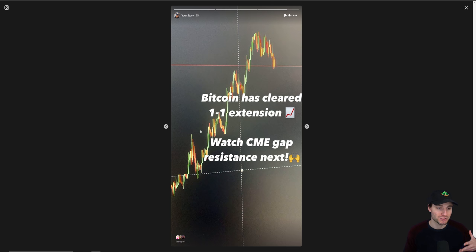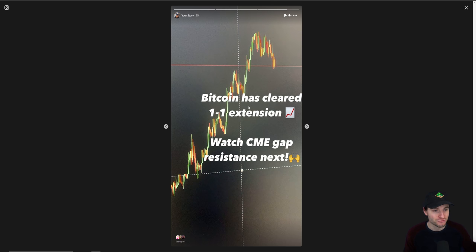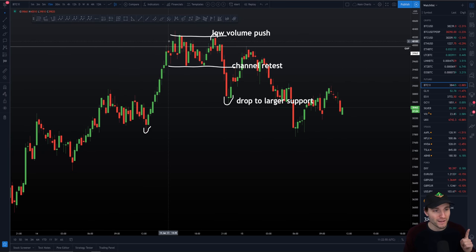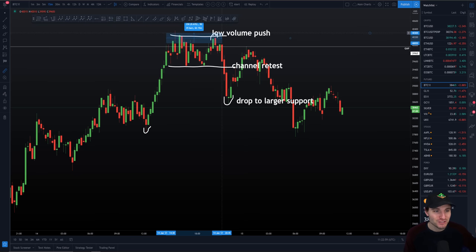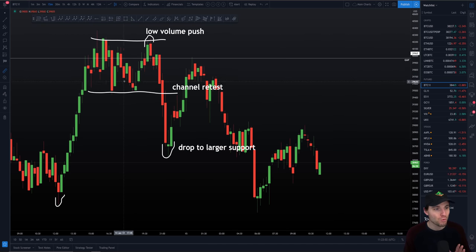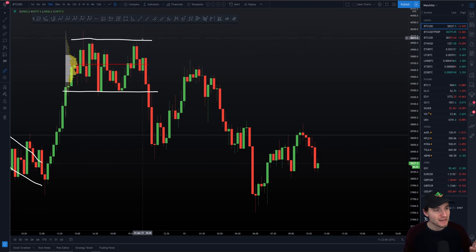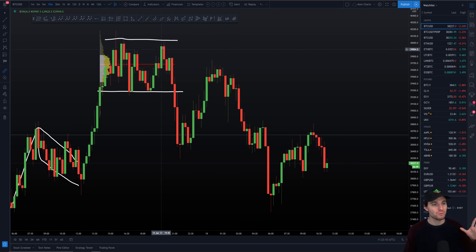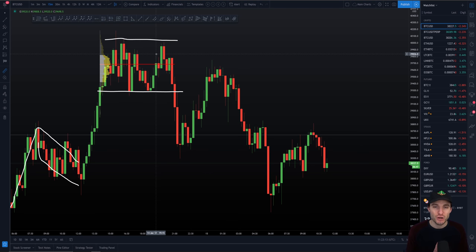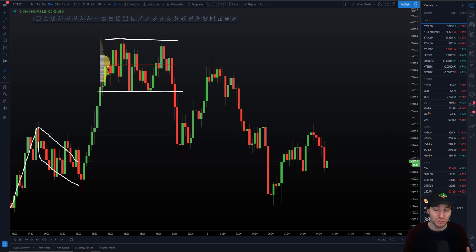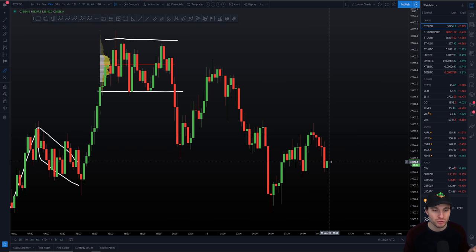If you're interested in those urgent updates as we start to see levels cleared, that was the level I made you aware of yesterday — as we were breaching the one-to-one, watch for that CME gap. That's exactly what happened. We breached the one-to-one extension and made our way to that CME gap. We spent six hours consolidating on that CME gap, and in the end we had the low volume push. This last attempt to break through the CME gap failed. I want to play a one to two minute clip of last night's live stream to reinforce why we rejected here and how that brings us to where we are right now.